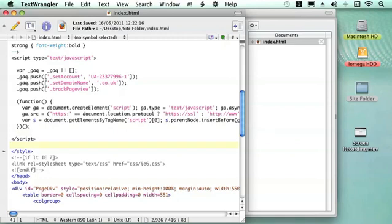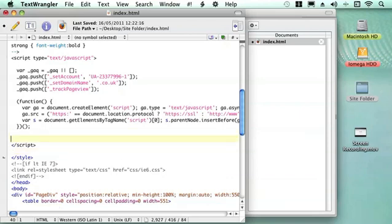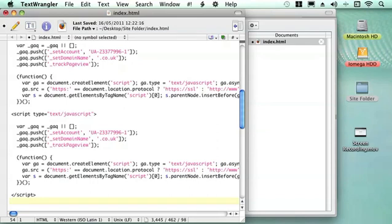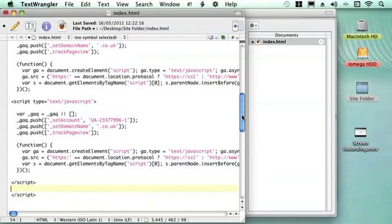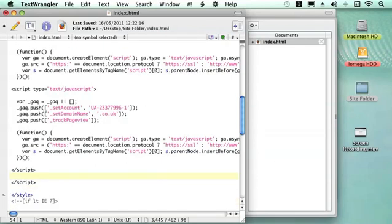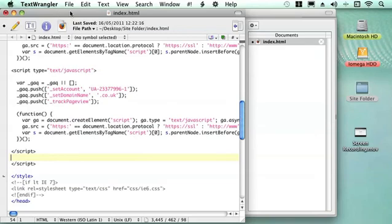So we have got to put that bit of code before the closing head tag. I have got a bit of a space there, so I am just going to put in a new line and then paste it in. Google Analytics will look for this piece of code for you to track.